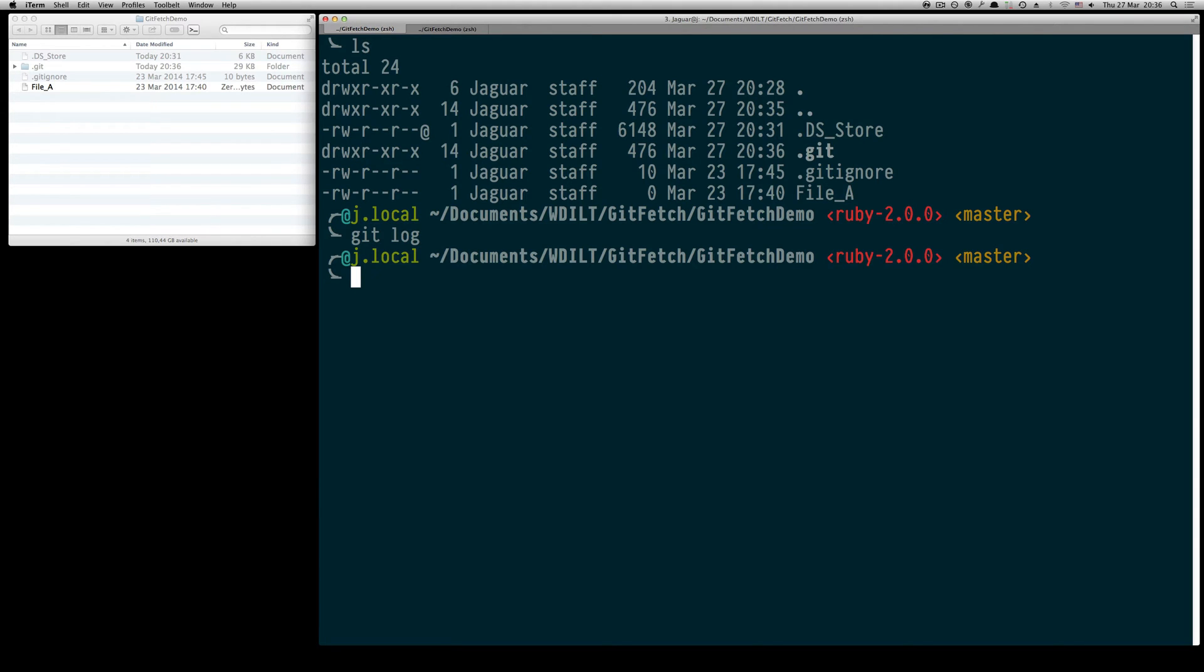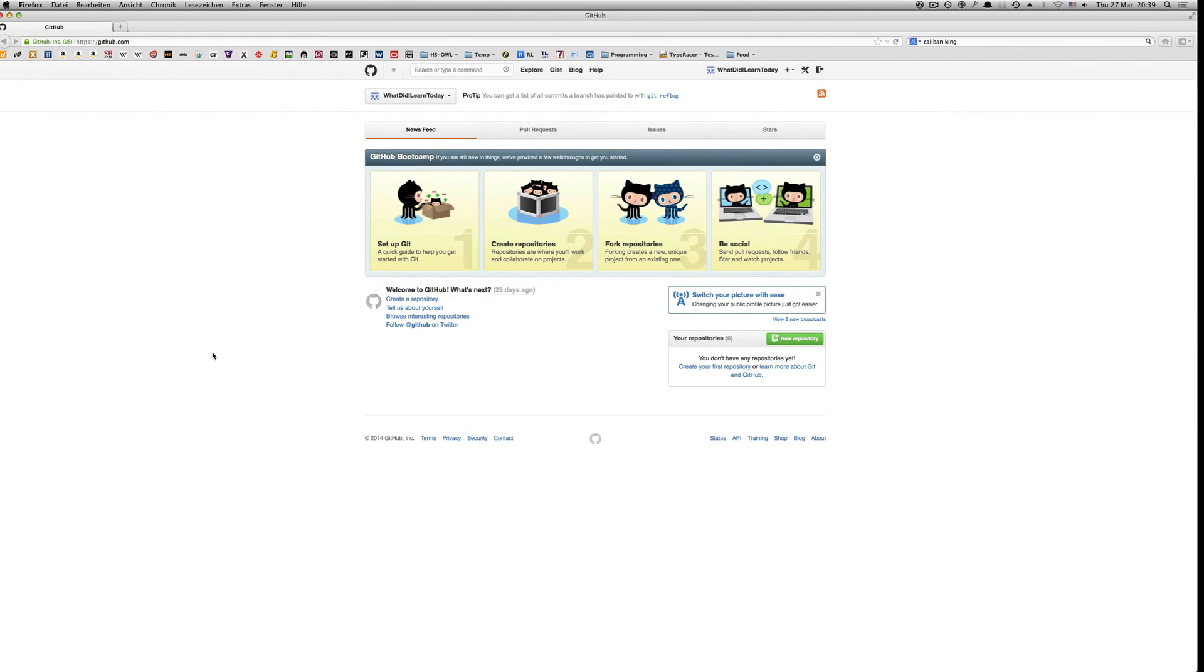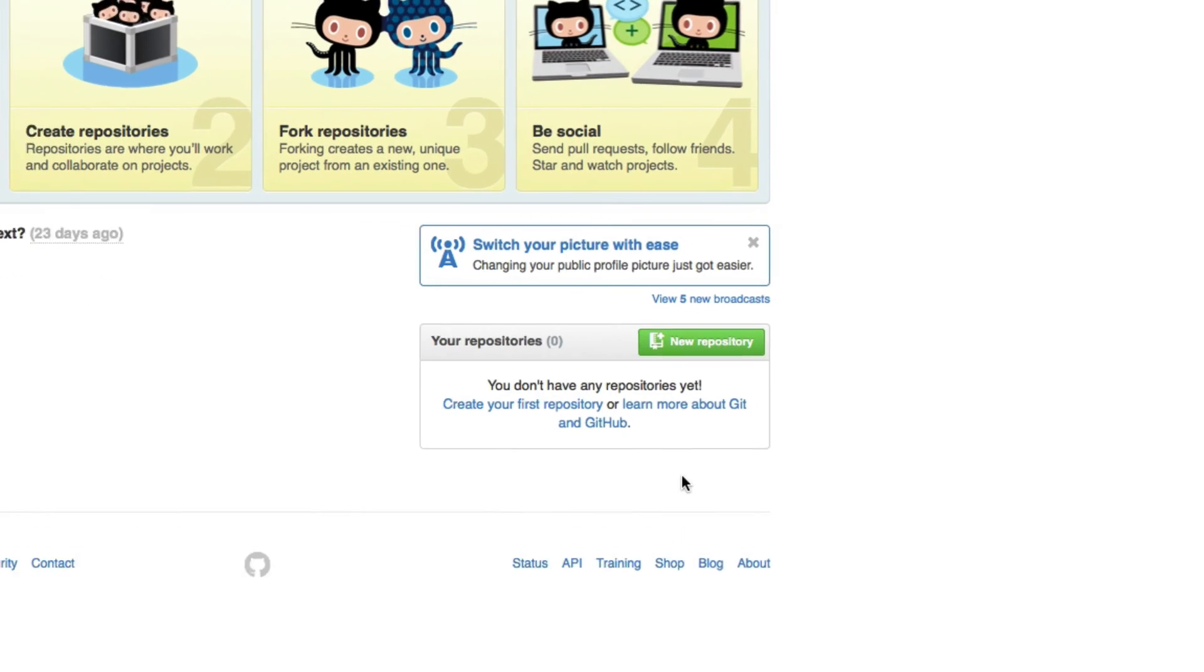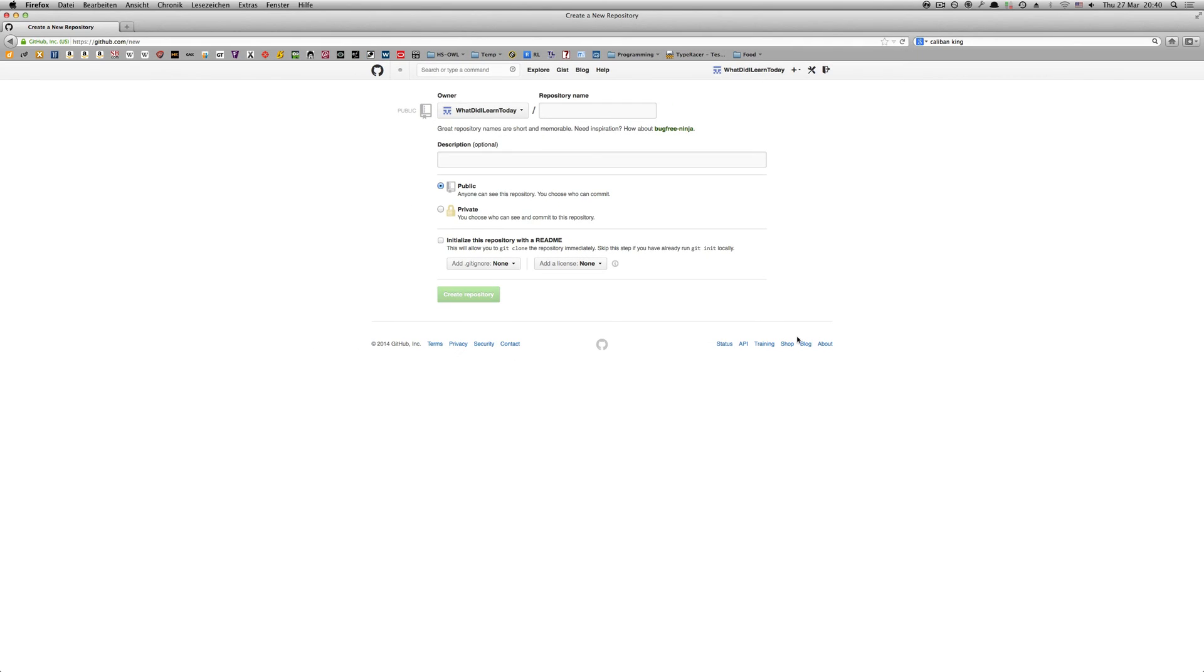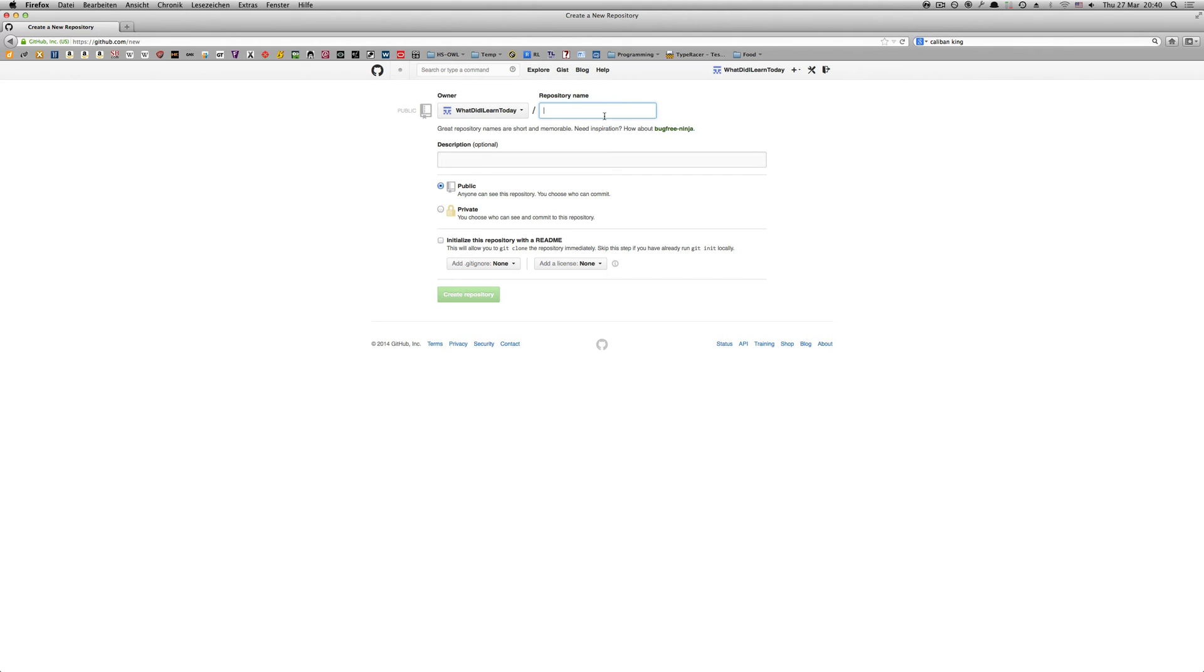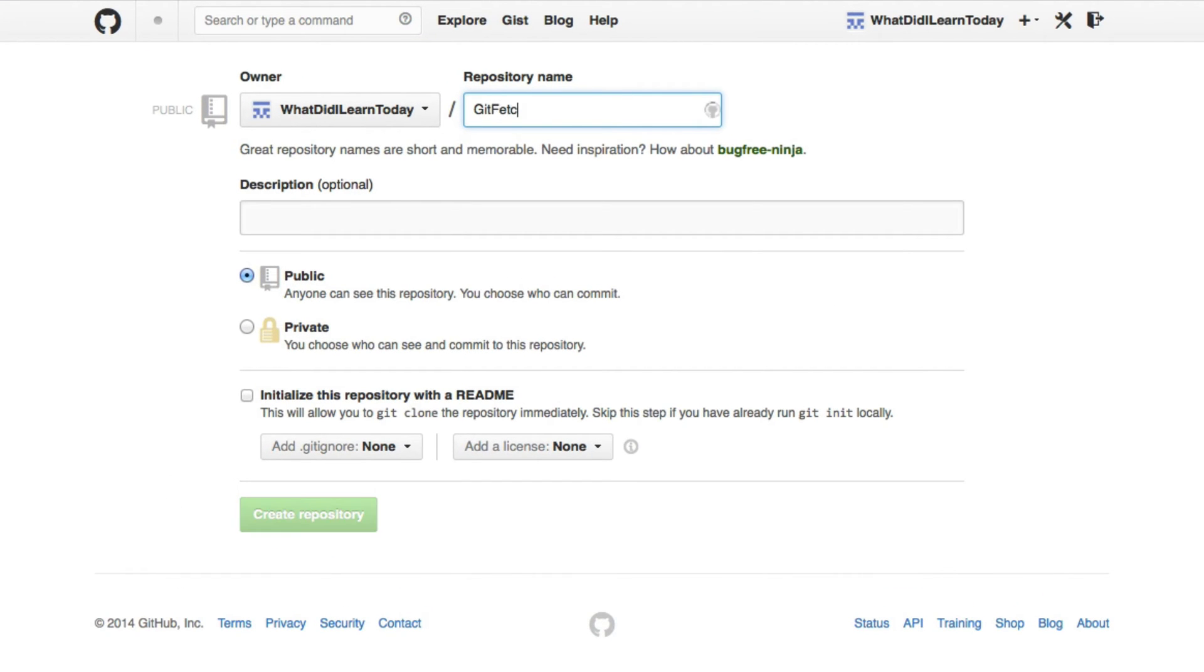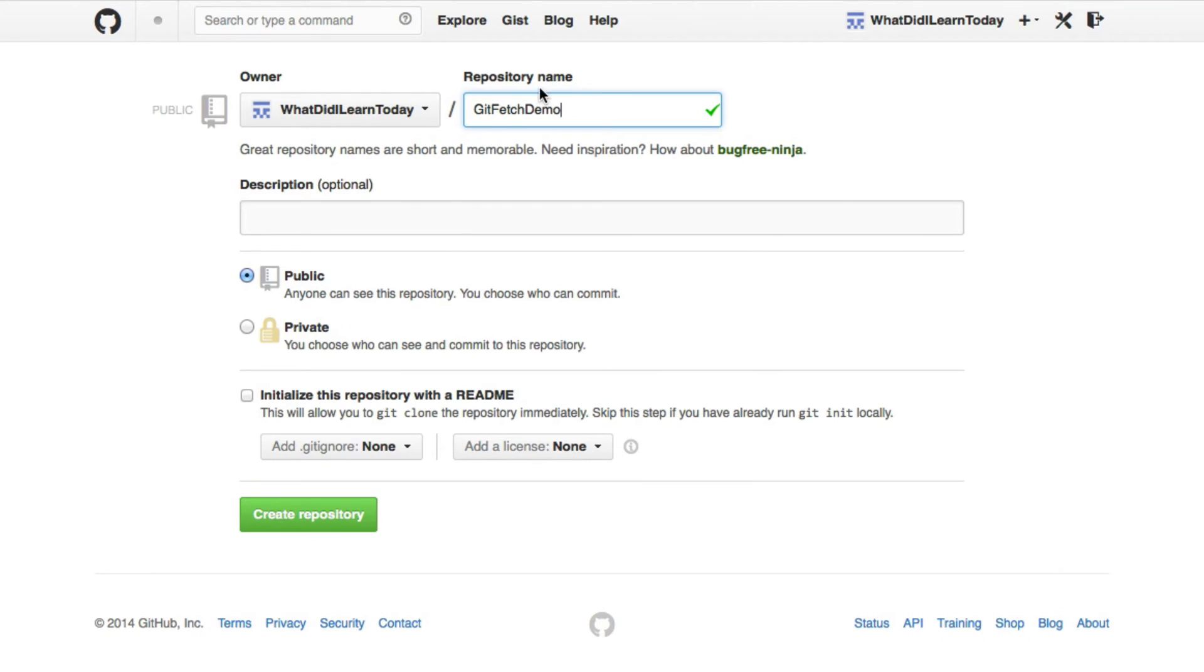In the next step we are going to create the remote repository which is going to be put on GitHub. Visiting the GitHub site we are presented with this dashboard. At the bottom you see this button called new repository which will represent our remote repository. So let's create it. In this example I am going to call the remote repository git fetch demo and we are going to create it.